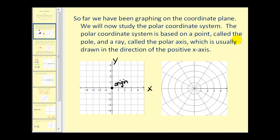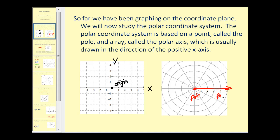We will now study the polar coordinate system. The polar coordinate system is based on a point called the pole, and a ray called the polar axis, which is usually drawn in the direction of the positive x-axis.